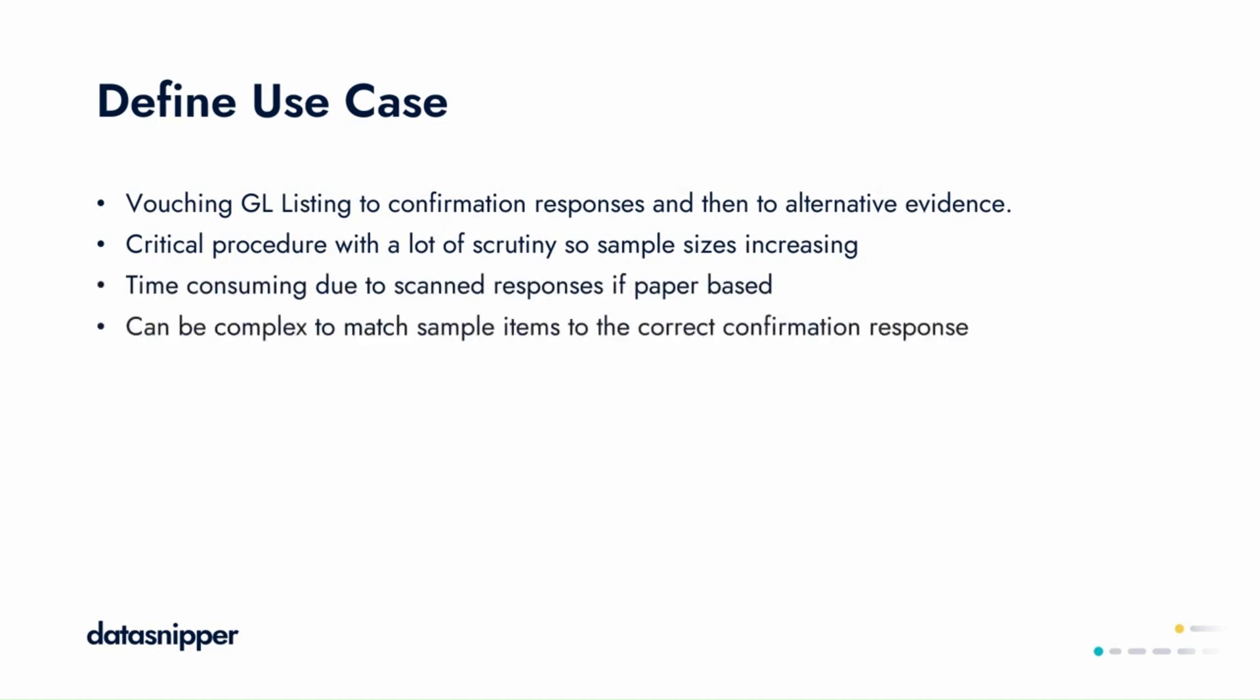This can be very time consuming, but with Data Snipper, we can seamlessly streamline this process.